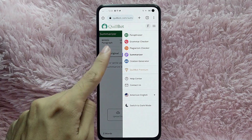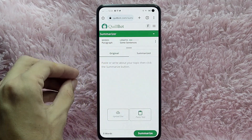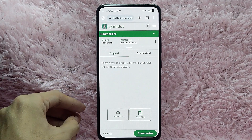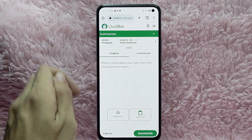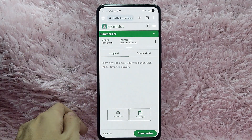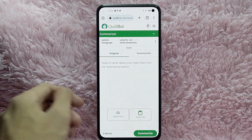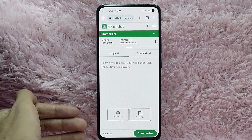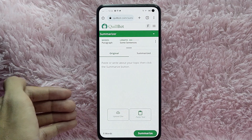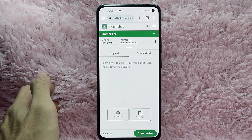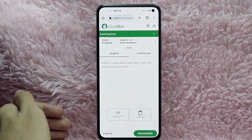Tap on the summarizer section and paste or write about your topic, then click the Summarize button. You can either upload a document or simply paste a text or manually type the text.